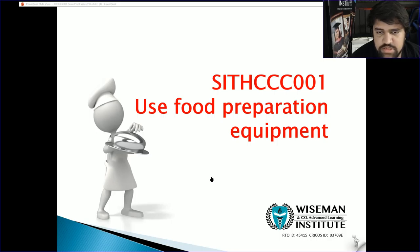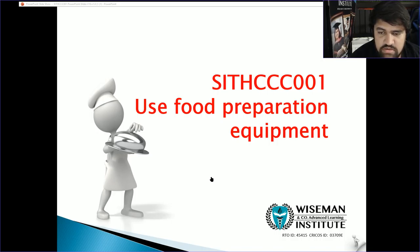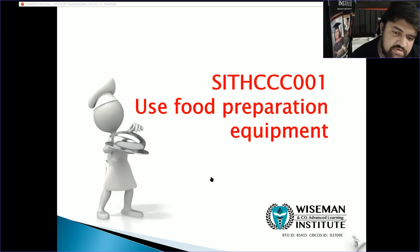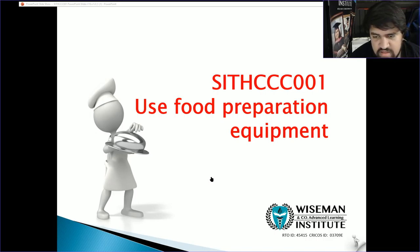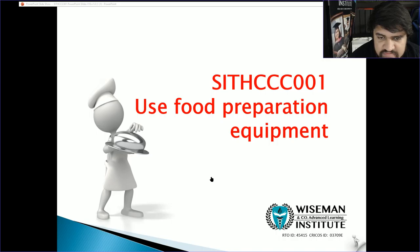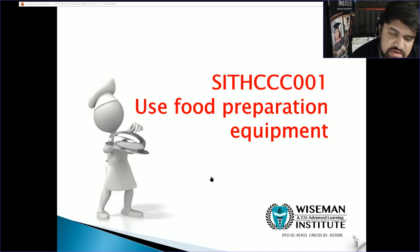Welcome everybody to the lecture on how to use food preparation equipment. The unit code is SITHCCC001. Feel free to come back and re-watch any portions or all of the lecture recording. If you get stuck anywhere or need any questions answered, don't be afraid to send me an email or ask me in person. My email is admin@wisemaneducation.com.au.